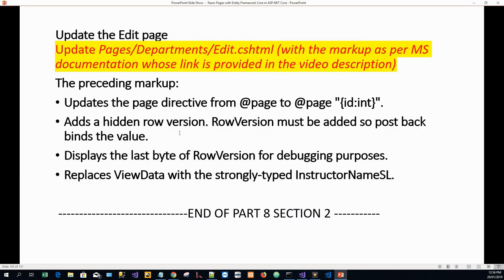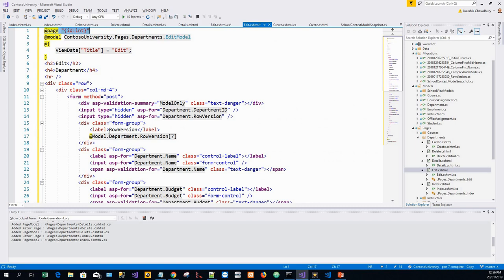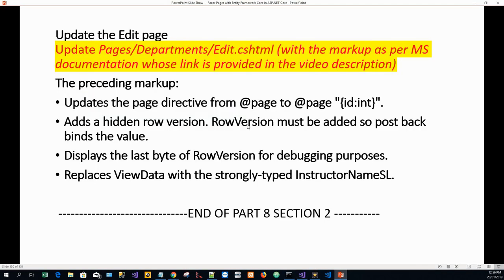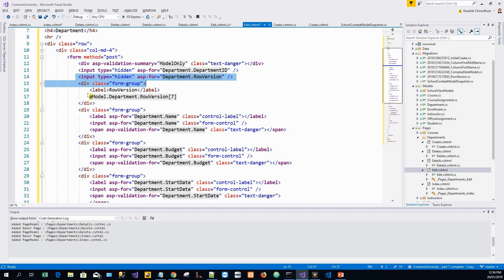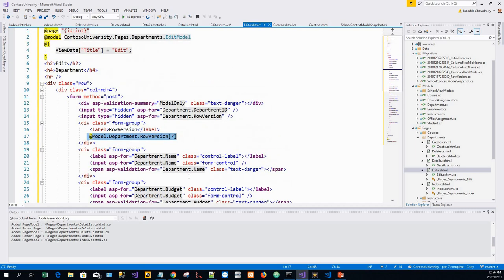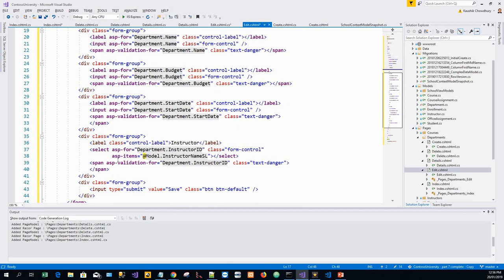It also adds a hidden row version input — input type hidden asp-for Department.RowVersion. The row version must be included so postback binds the value, but we don't want it displayed, which is why it's a hidden field. It also displays the last byte of the row version for debugging purposes, and replaces the ViewData with the strongly typed instructor name SelectList.